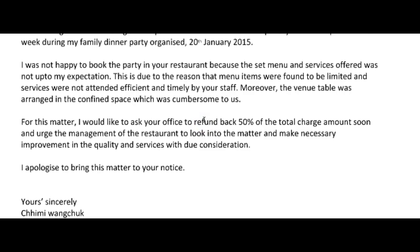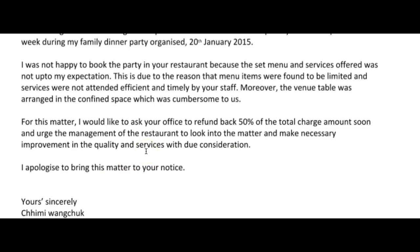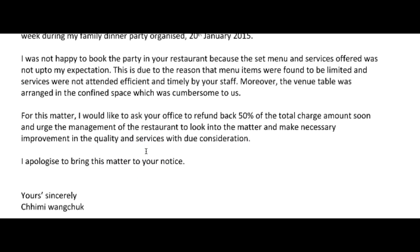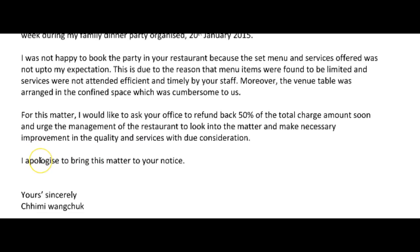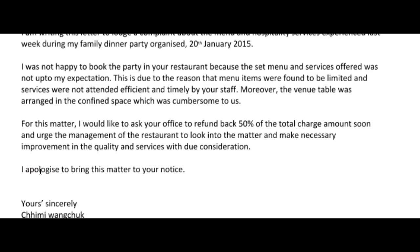I would like to ask your office to refund 50% — 'refund back' is redundant; 'refund' is sufficient, we don't need two words to say one idea. To refund 50% of the total charge amount soon, and urge the management of the restaurant to look into the matter and make necessary improvements in quality and services.